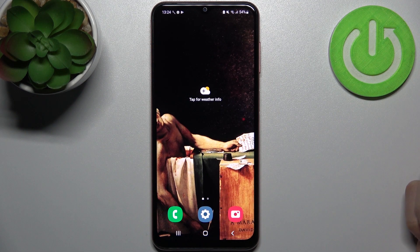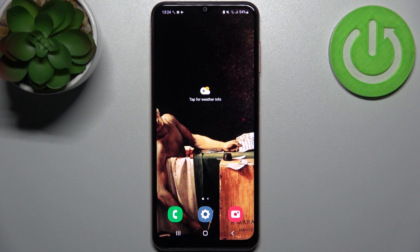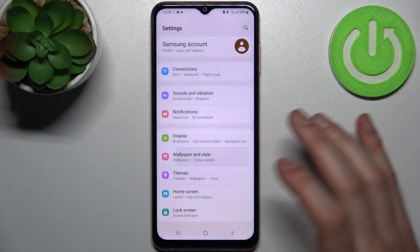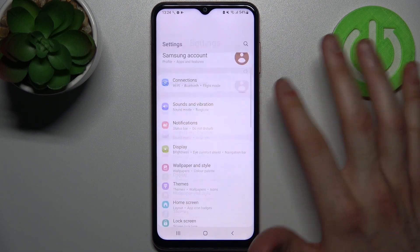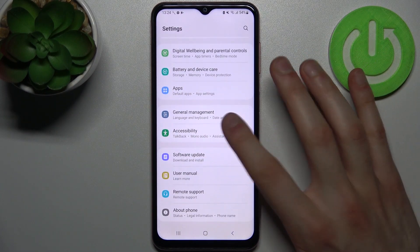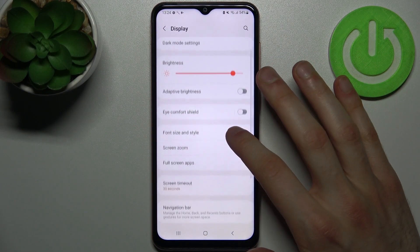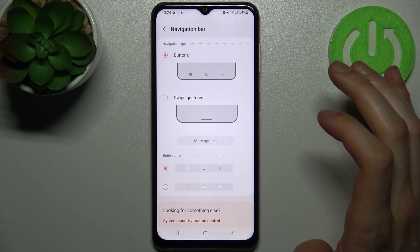Right now I have these three buttons navigation method, but if you want to change it to gestures, you have to firstly go to Settings, then go to the Display section, and then go to the Navigation Bar.